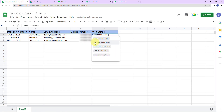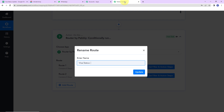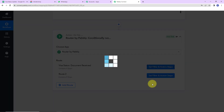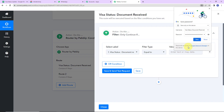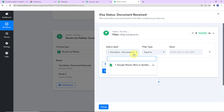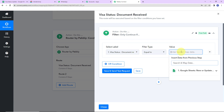So first I am going to write 'document received'. Once I have done this, I am going to update it. Here you can see my route one has been renamed. Now I am going to click on 'set filter and action steps'. It has already selected the label which is visa status — document received.